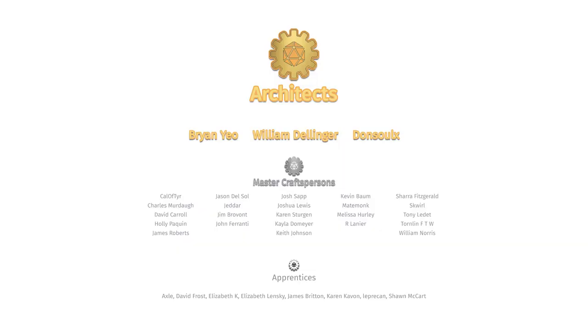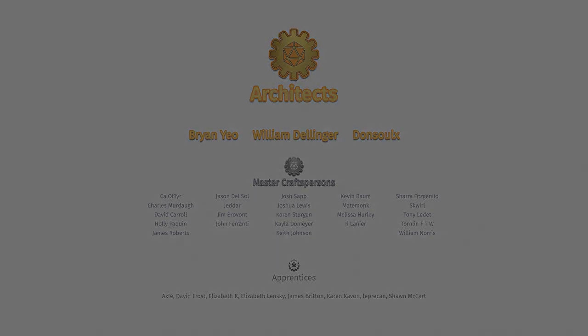I want to say a big thank you to the supporters on Patreon, especially our architects: Brian Yao, William Dellinger, and Don Soul X. Apologies if I mispronounced your names. Become a patron today and you'll get this adventure as part of your Master Craftsperson or Architect membership. Go to patreon.com/gamegearmaster.